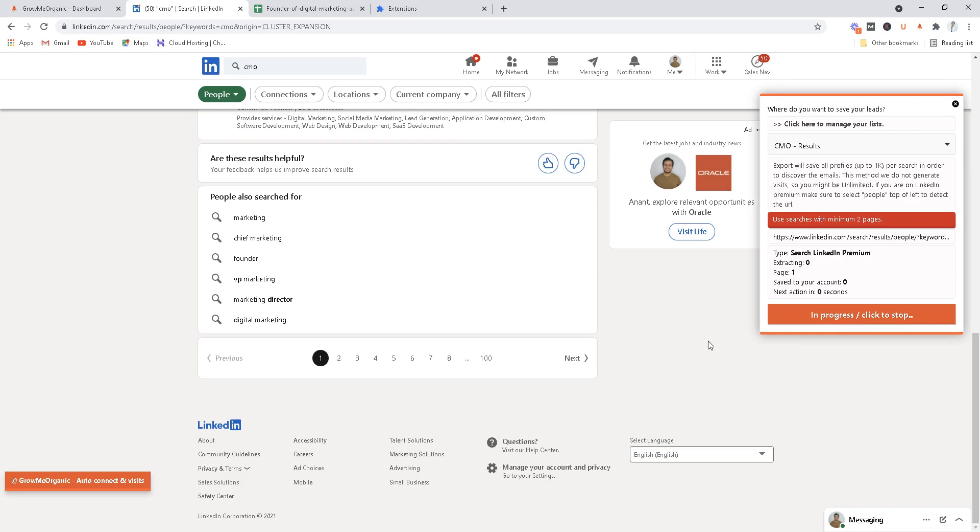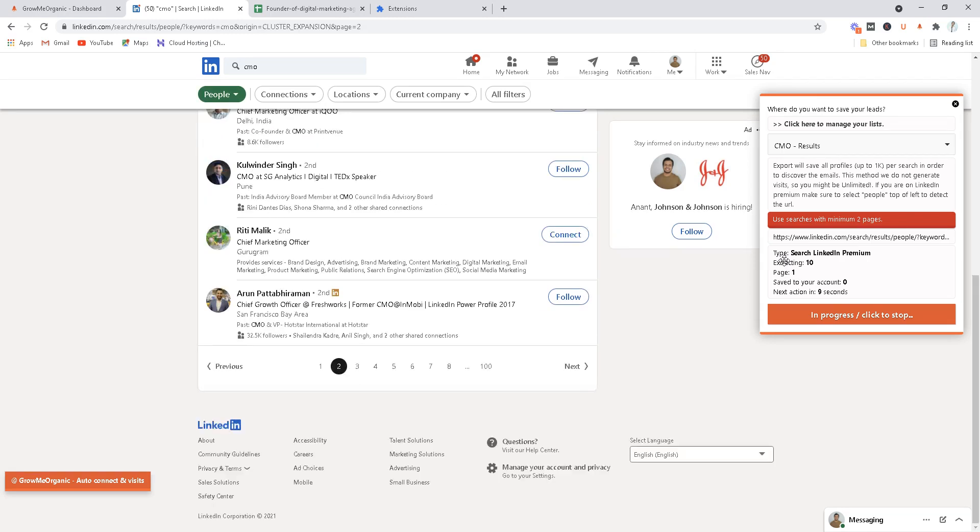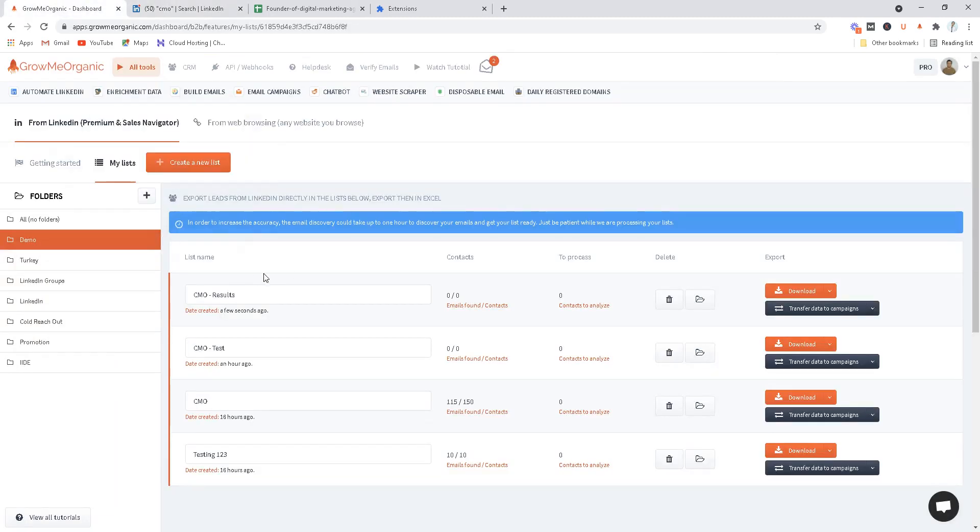Let this Chrome extension be running in the background. What we are doing over here is scrolling through all the pages of the search results and sending it to our servers, and our servers is then extracting emails from all of these profiles. You see we're now on second page, the next action will happen after seven seconds. Now we can just go back to our dashboard and this is where all our information, all our contacts is going to be saved.